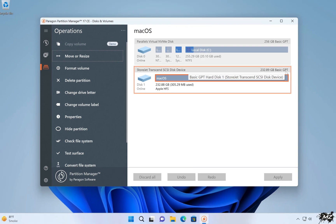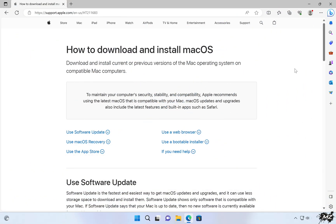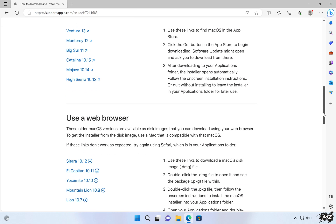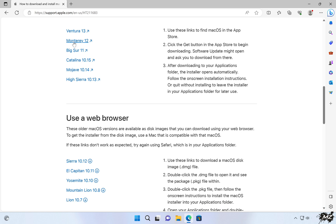In step number 2, our goal is to download the Mac operating system from Apple's official website. I will include a link to this page in the video description, where you can find all the new and old Mac operating systems available for download. Some operating systems you can download directly from there, and for some you need the App Store. First, we will focus on the ones that can be downloaded directly.